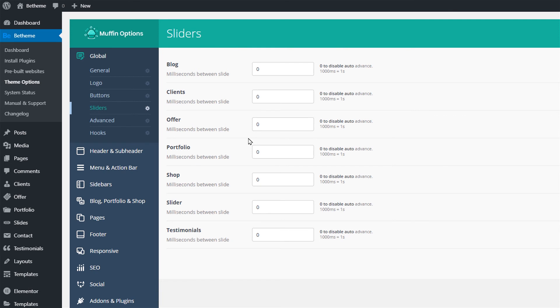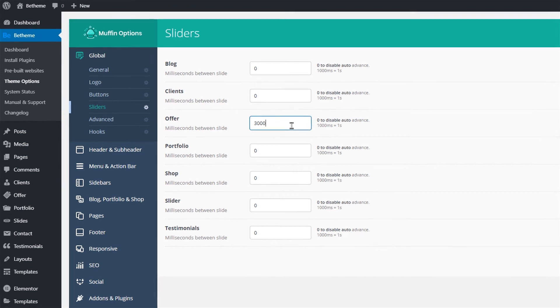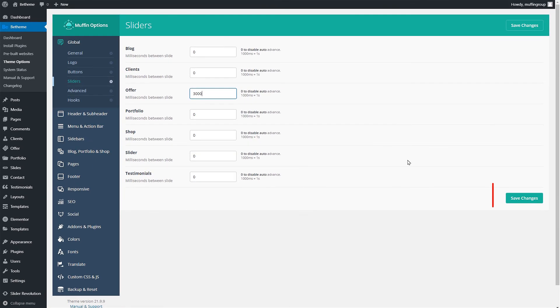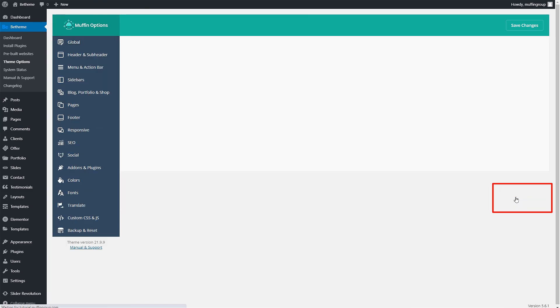The zero value means that the slider will not auto slide. We will type in 3000 in the offer slider field which means that the slide duration will be three seconds since the value is represented in milliseconds. Remember always to save changes.